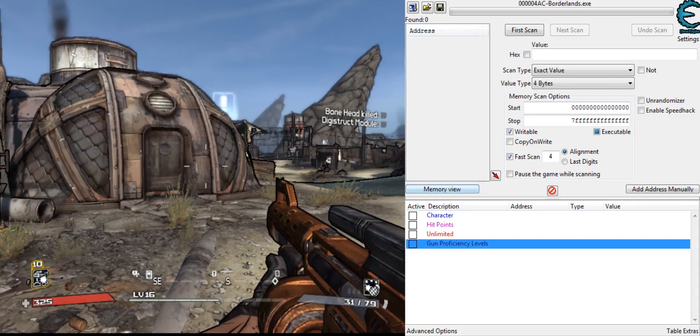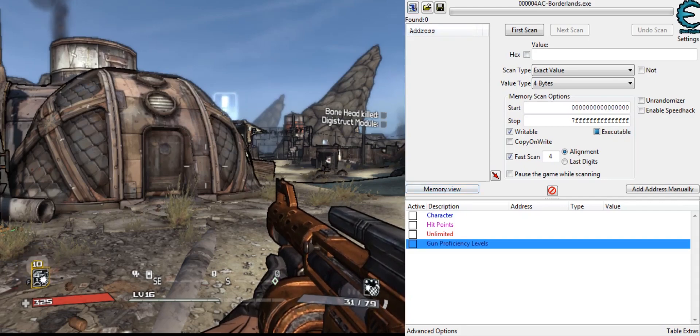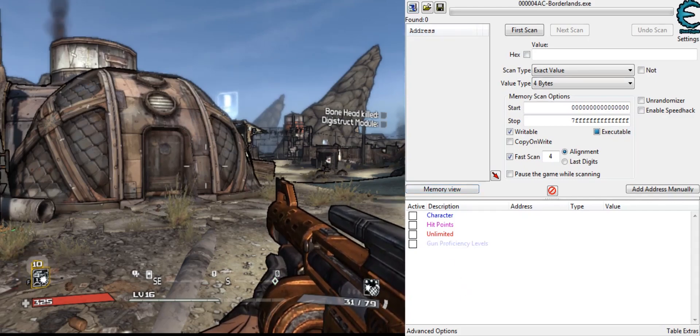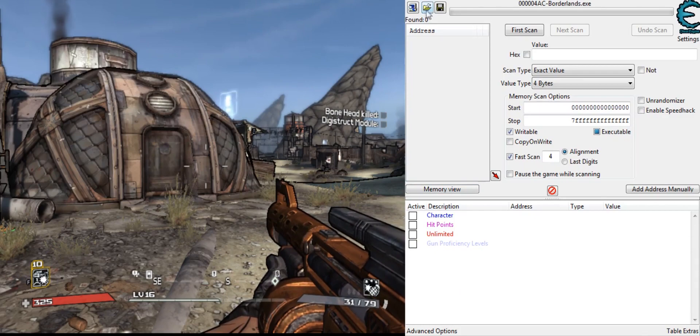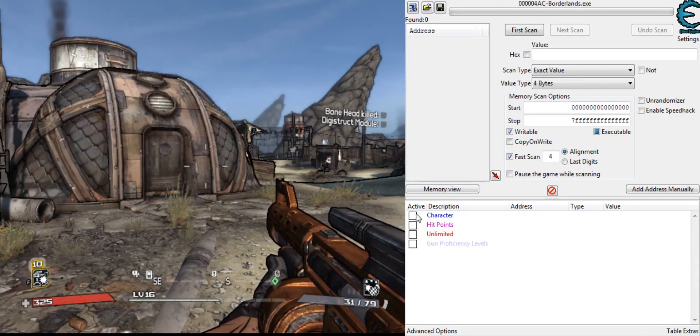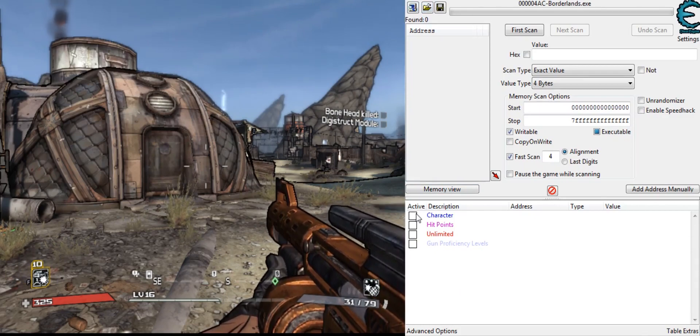Alright, so I'm back with a newly updated Borderlands Trainer. It's much better. I'll just get into it.